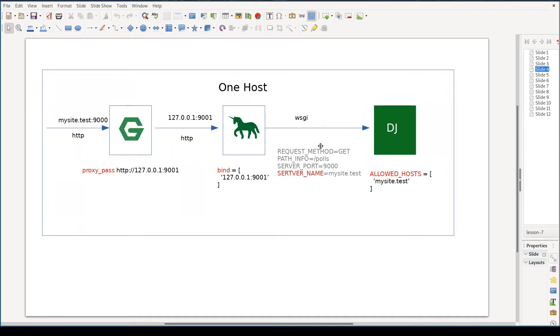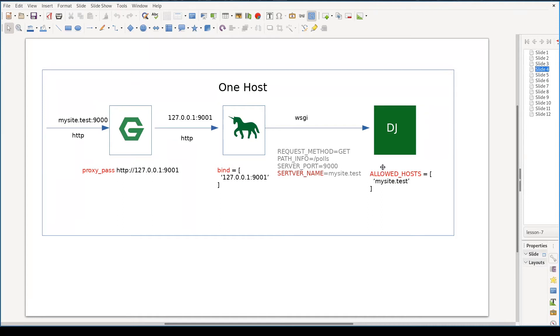Some of these environment variables are request method, path info, server name and so on. To make sure that Django does not accept requests from unknown parties, there is a Django setting allowed hosts, which will make sure only requests with specific server name are allowed. This is security measure. But these are very simple things and shouldn't create any confusion.